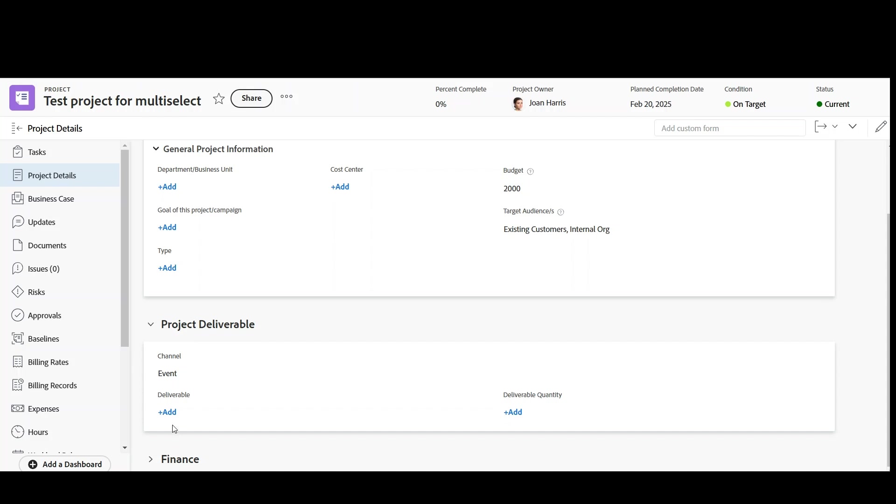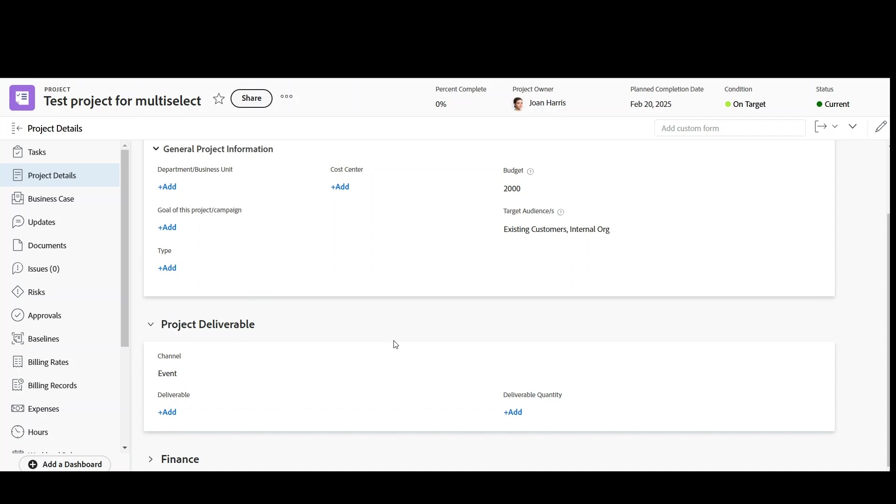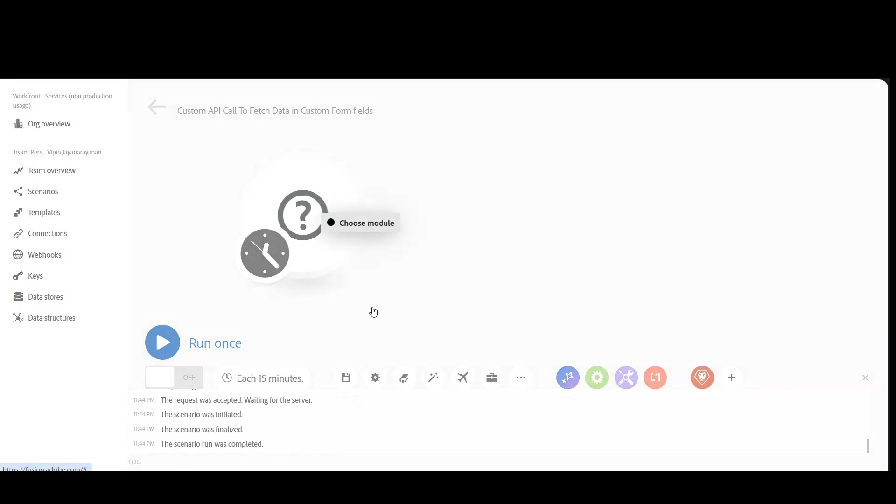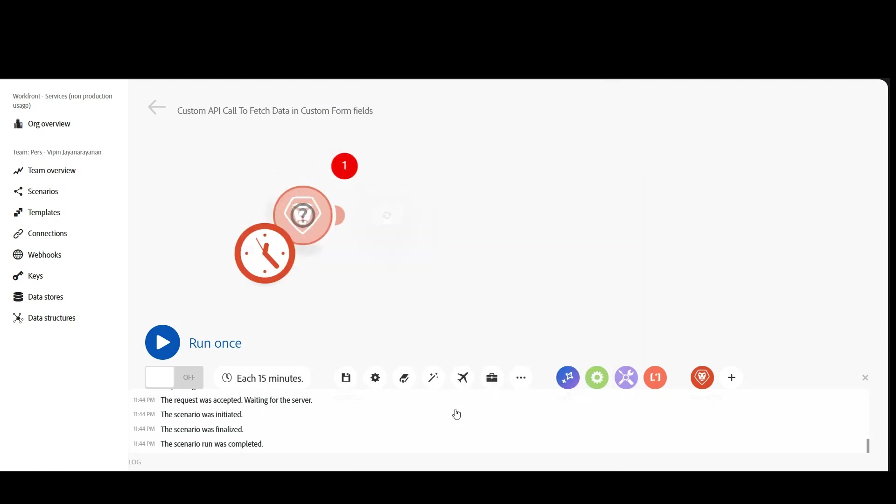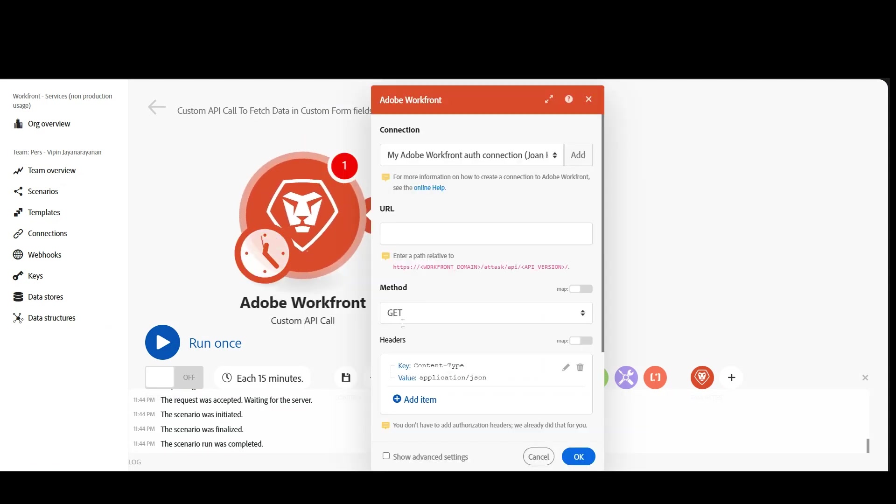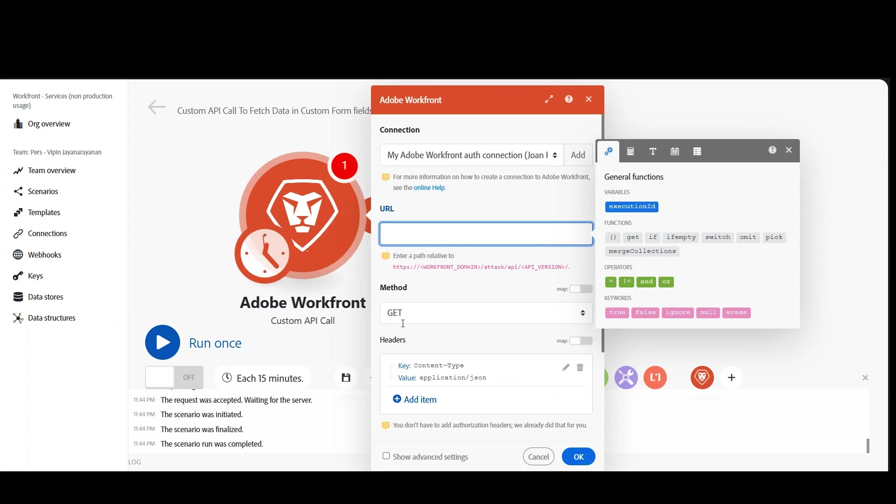How can you do that using custom API calls? So here we have the scenario. Let's choose module, let's go for Adobe Workfront custom API call. For the URL, let's type proj/search. Then fields, what are the fields that I want? I want fields equal to id of the project, I want name of the project, comma, then I want custom form data.